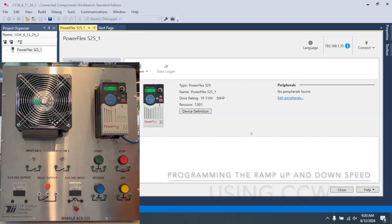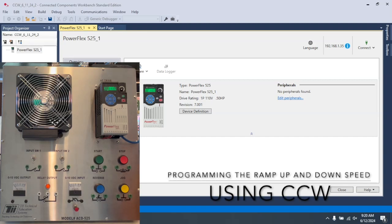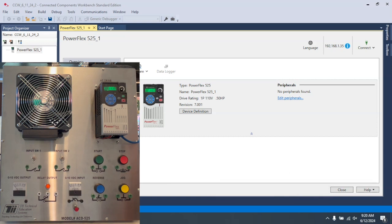Okay, in this video, I'd like to show how we control the ramp up speed for a PowerFlex 525 using CCW to add that into the controls.